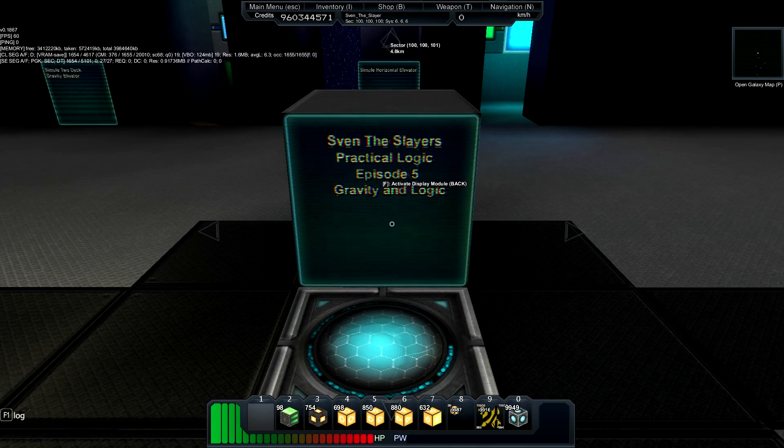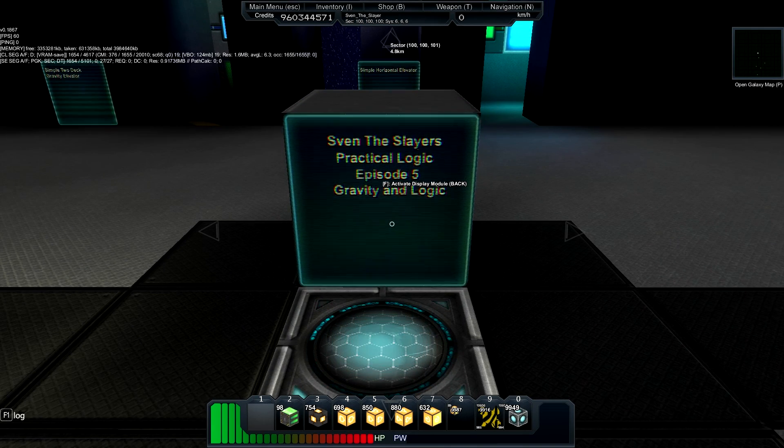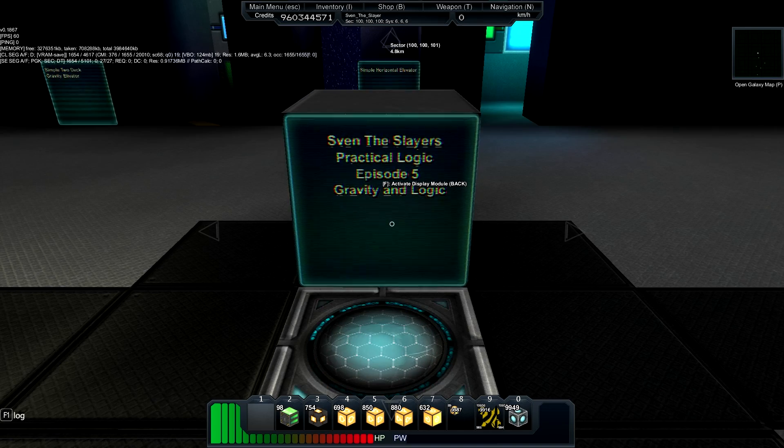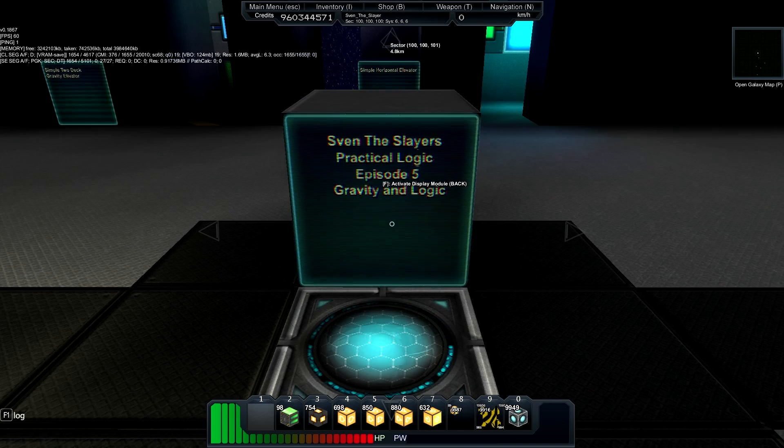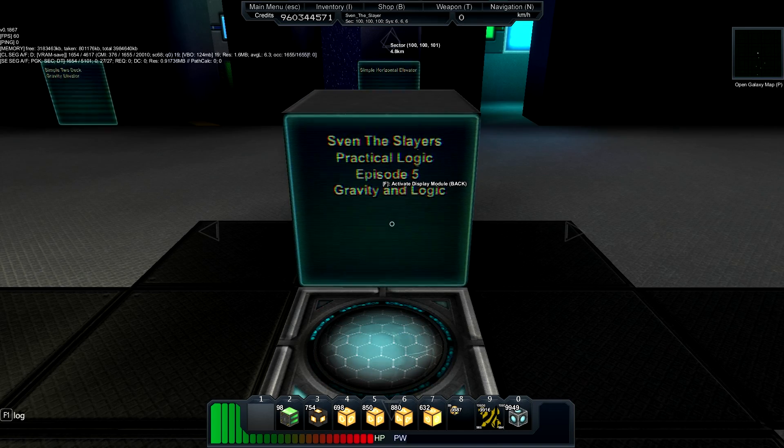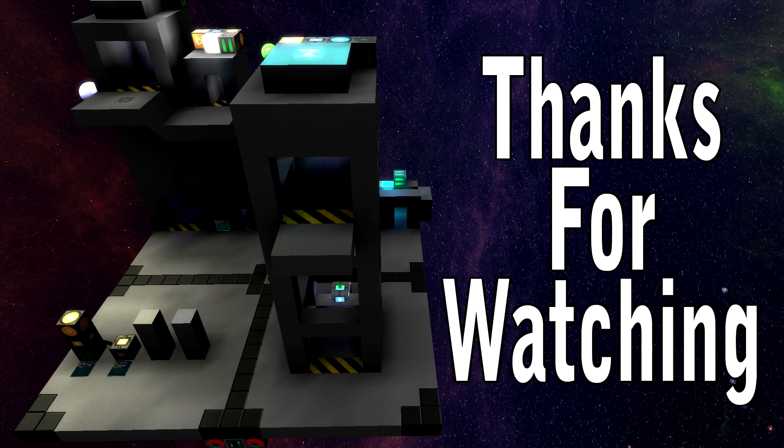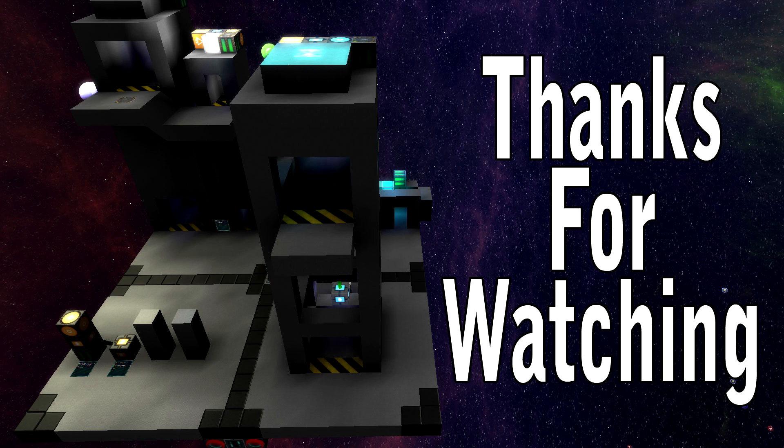Well, thank you for watching, I hope you learned something, and I will see you in the next video.